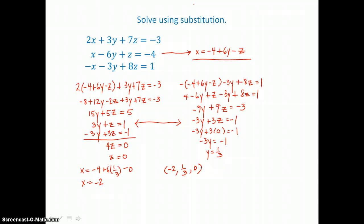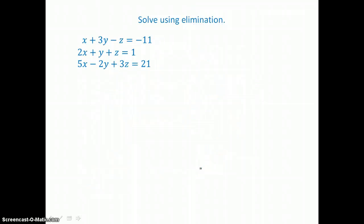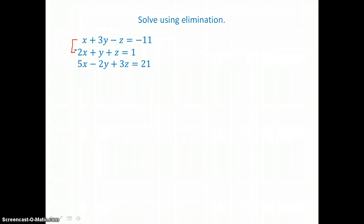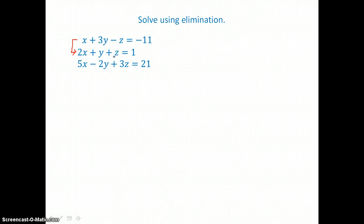In our second example we're going to use elimination to solve for our three unknowns. When we use elimination, we add a multiple of one equation to another equation to eliminate a variable. If I just add the first two equations together, I'm going to be able to eliminate z. So I'll add equation 1 to equation 2 to eliminate z.